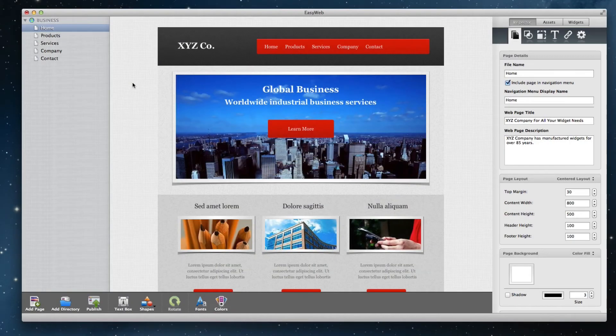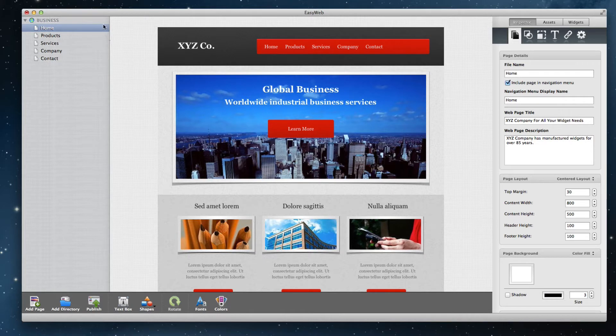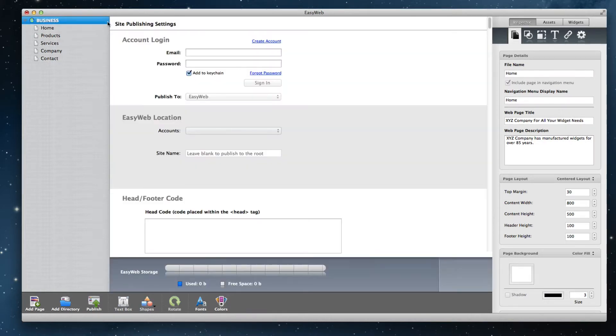To set up an email address to be associated with your domain name, click on your website's name in the page list on the left hand side to bring up the publish window.